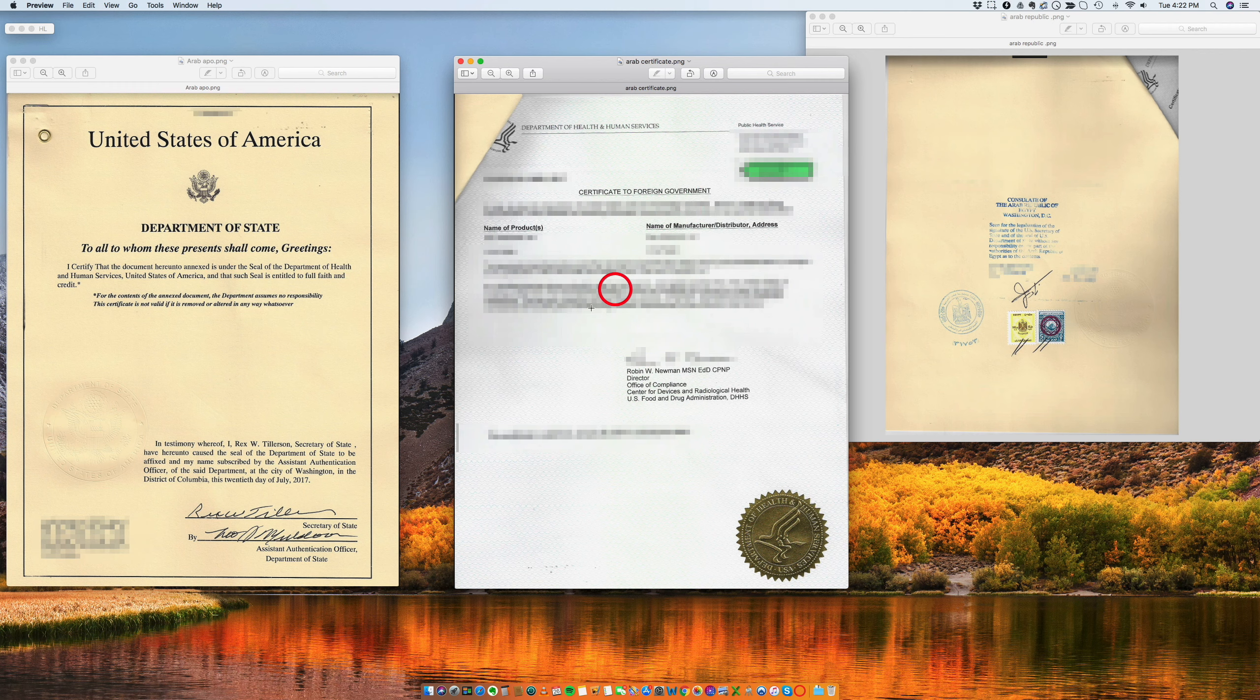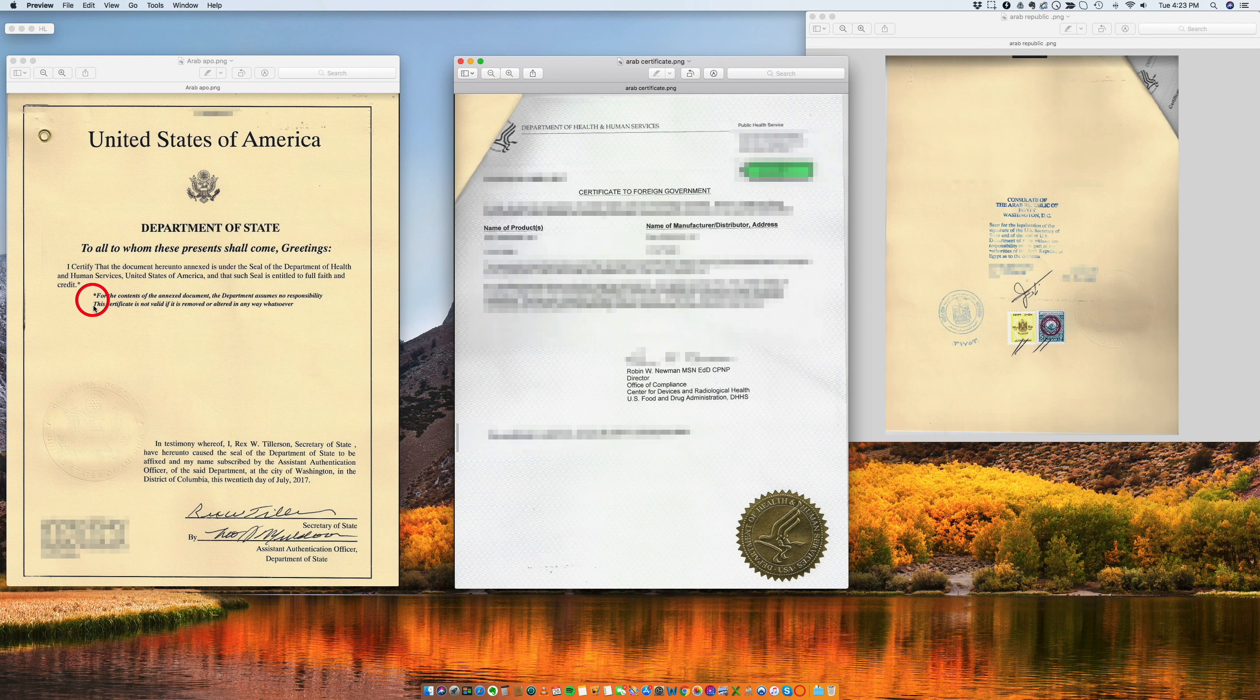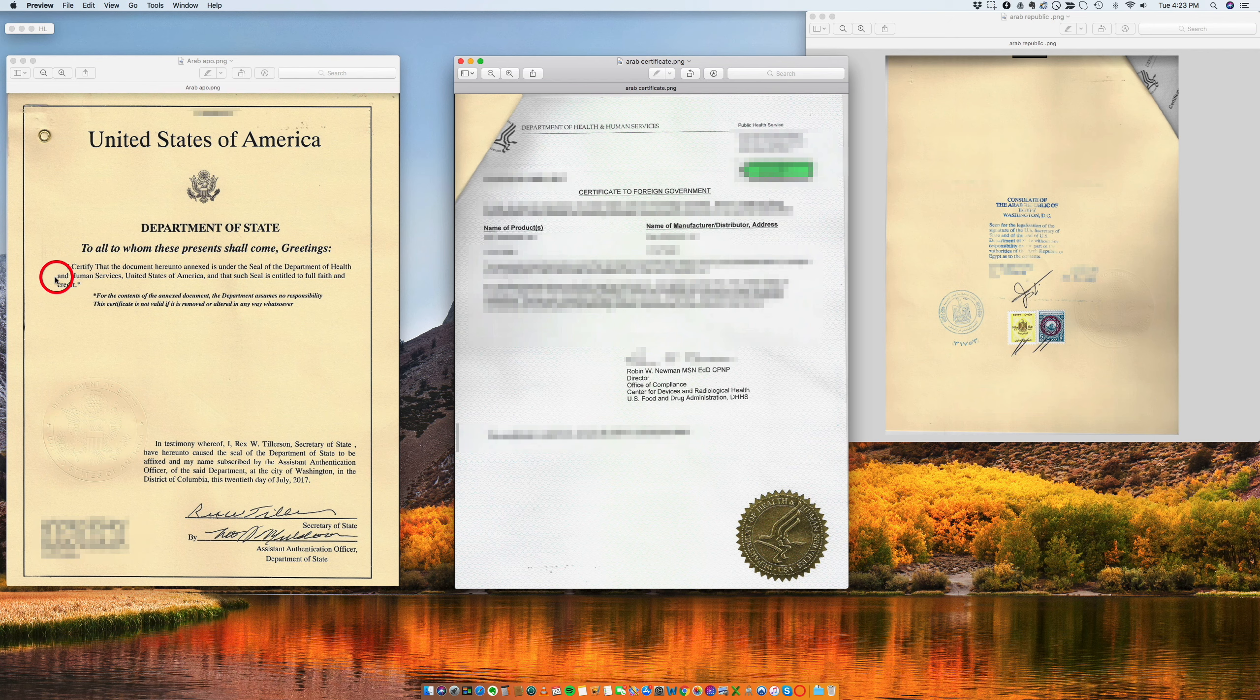So in this particular case, the Department of State is the one that is going to issue the authentication. All right, and if you read it carefully, you see that it says that the attached document has a seal of the Department of Health and Human Services, which is this one. See? The Department of Health and Human Services.